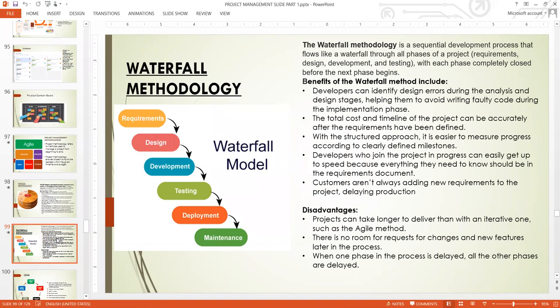That is one good thing about Waterfall — because you finish the whole design and analysis first, you know how much it is going to cost from the requirements stage. In Agile, you cannot know exactly how much it's going to cost because Agile is so flexible and so much dependent on what customers want.